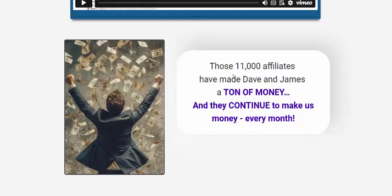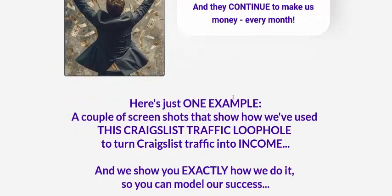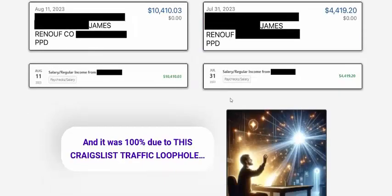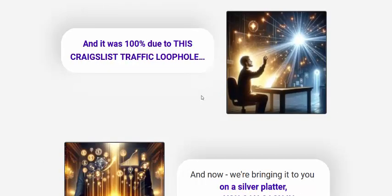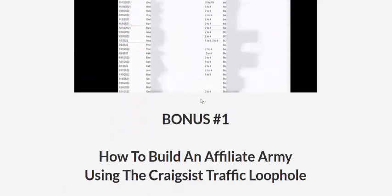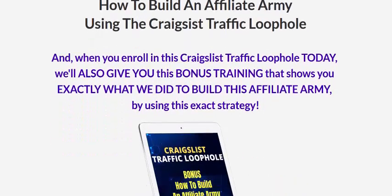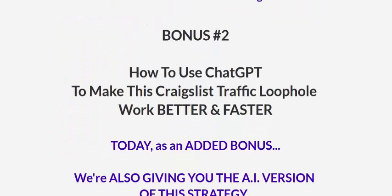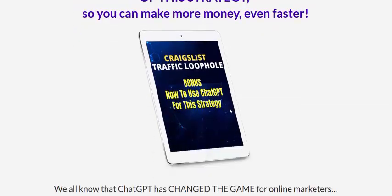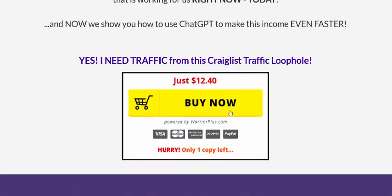Over 11,000 affiliates have made real money with this. The earning potential is 100% real. Now let's see the checklist bonus — how to build an affiliate army using the Craigslist traffic loophole. There's also a bonus on how to use GPT to make this Craigslist traffic loophole package work better and faster.